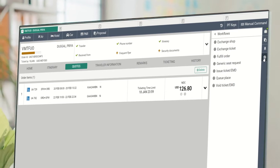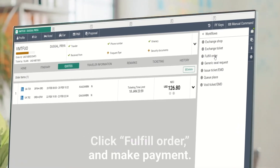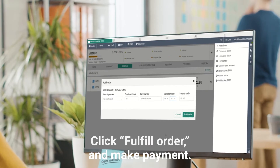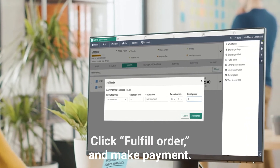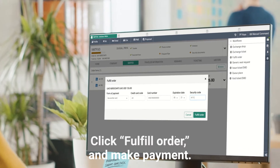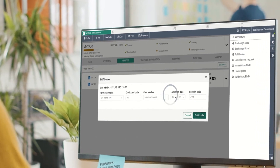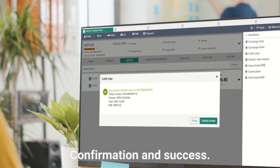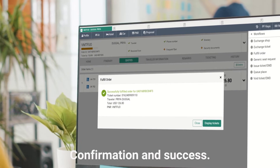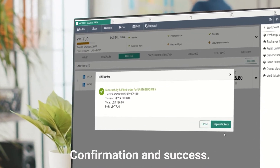For fulfillment, use the workflow menu and click Fulfill Order. Add the payment information to secure the order before it expires. You'll receive a confirmation response on screen indicating the order has been successfully fulfilled.